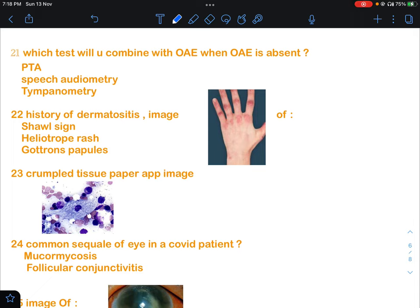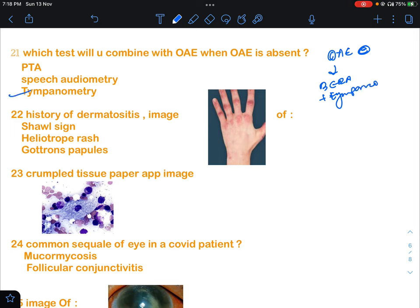Basically, in conditions when we are checking for childhood deafness, first we do an OAE, and if OAE is absent or negative, then we do BERA plus tympanometry. BERA was not given in the options, but tympanometry was there, so tympanometry will be the answer.